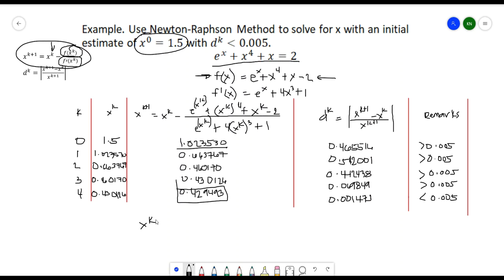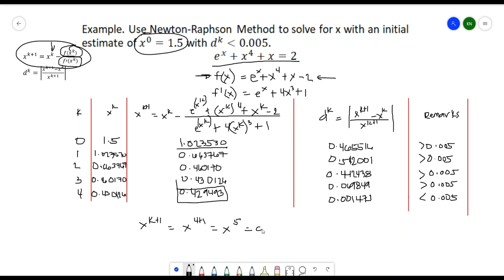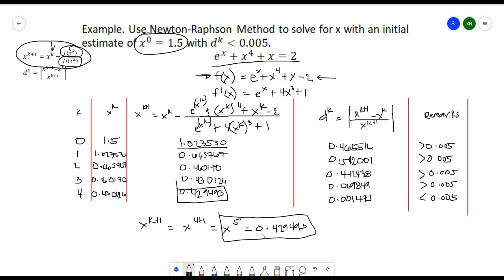The result is x^(k+1) where k = 4, meaning x^5 = 0.429493. This is now the final value for x.